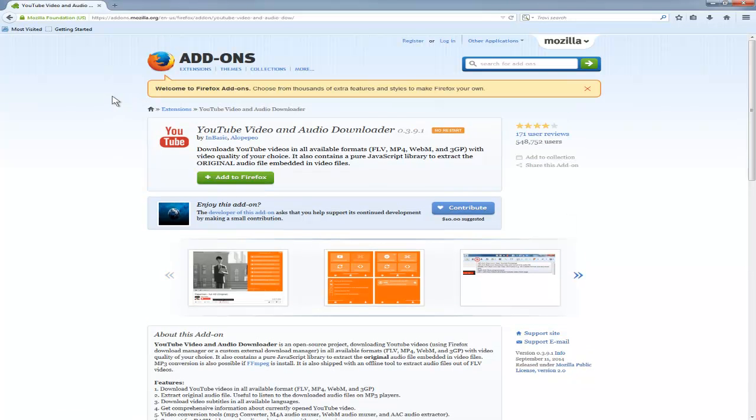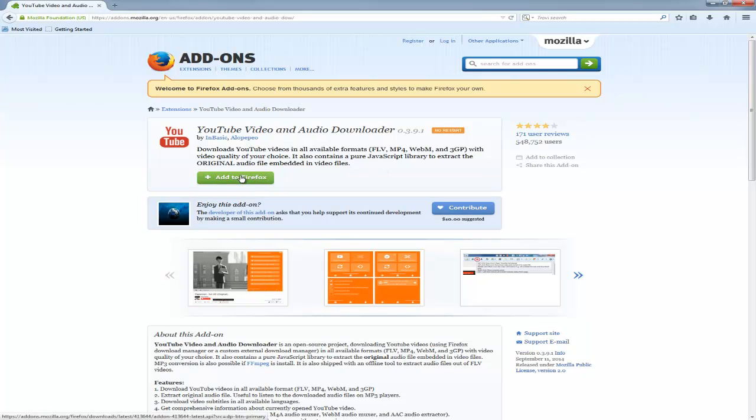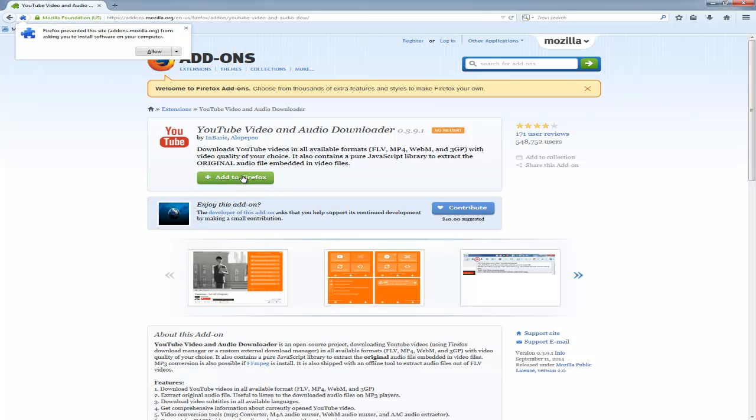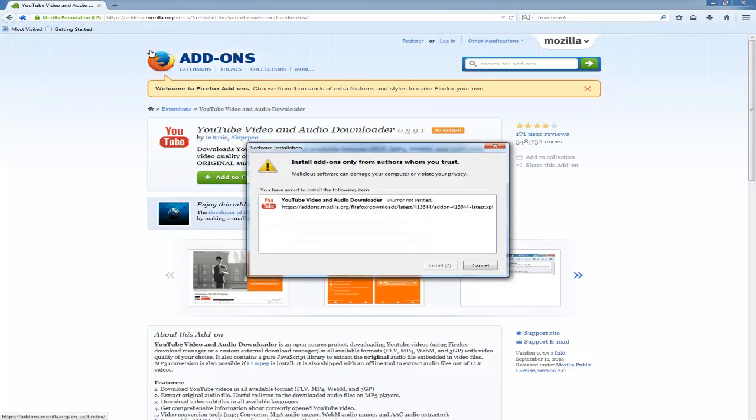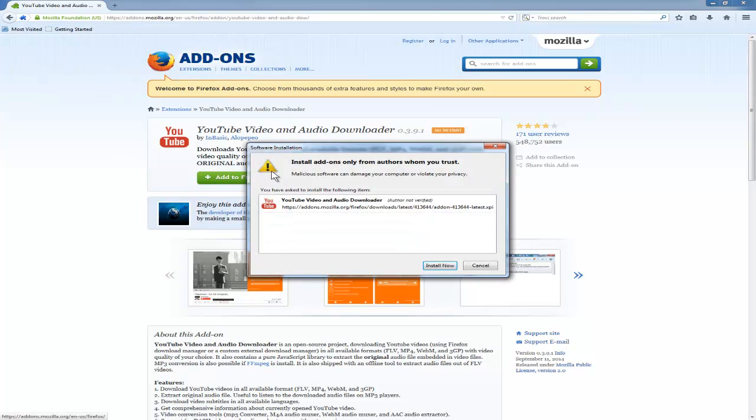So I'll install that. Add to Firefox. The system asks if you want to allow this to install software on your computer. I say yes. The software installation window shows install add-ons from authors who you trust. Install now.